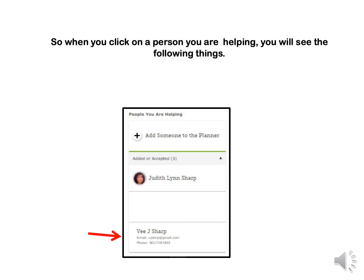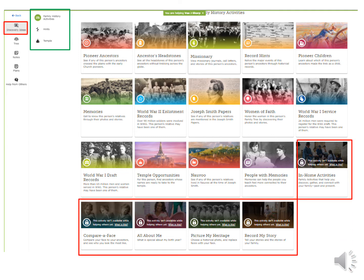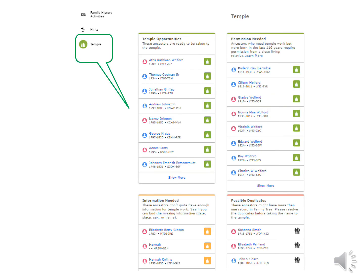When you click on a person you are helping, you will see the following things. Discovery ideas are in three sections. You are seeing the family history activities and they can see their ancestors in some of these. Some things like Compare a Face or All About Me cannot be seen while you are helping them because it will pull you up, but they can see these if they go to FamilySearch.org/Discovery and sign in as themselves. Going down the page, they will see people in their tree that have hints. Under Temple, there are people in their tree that may need temple work done, people that need more information, and people who have duplicates.